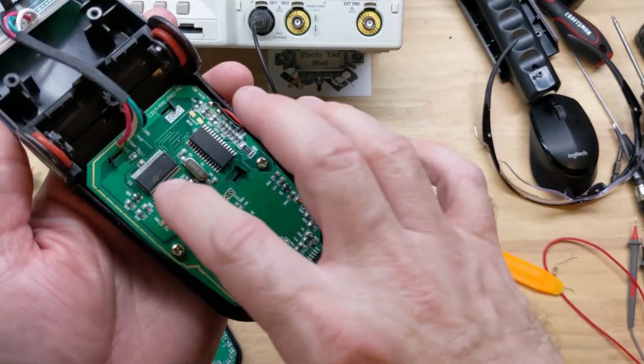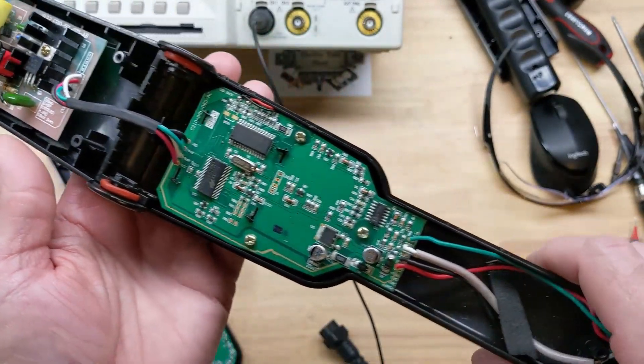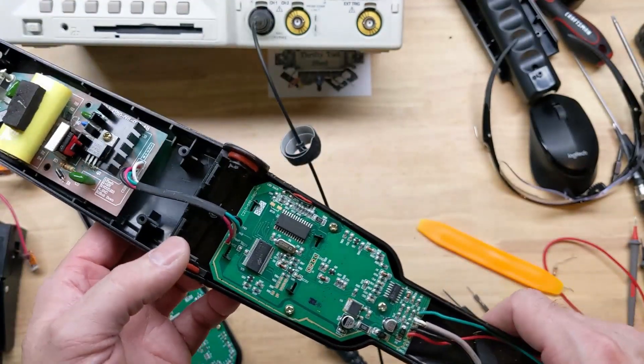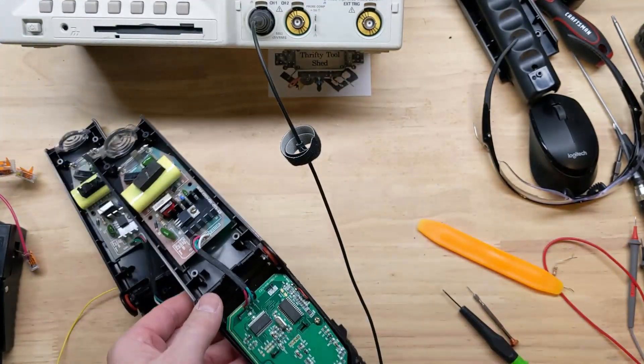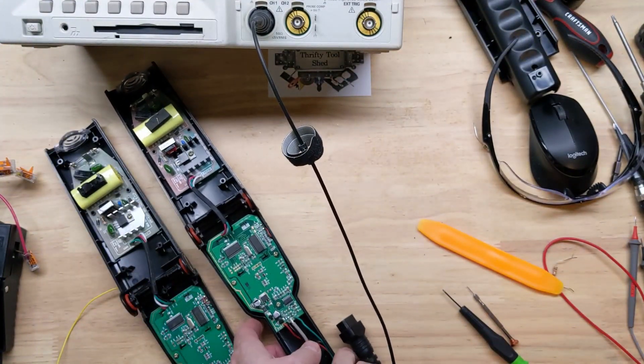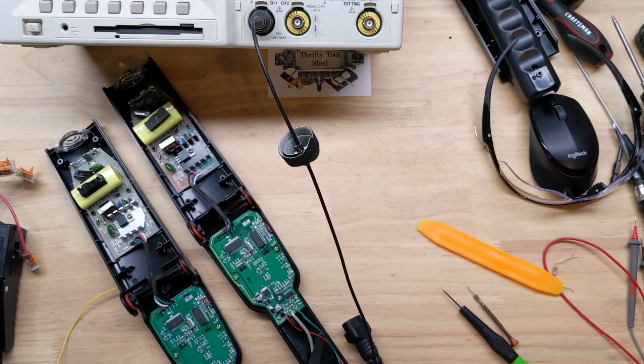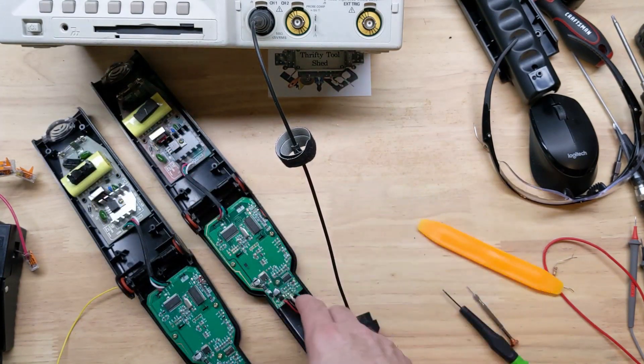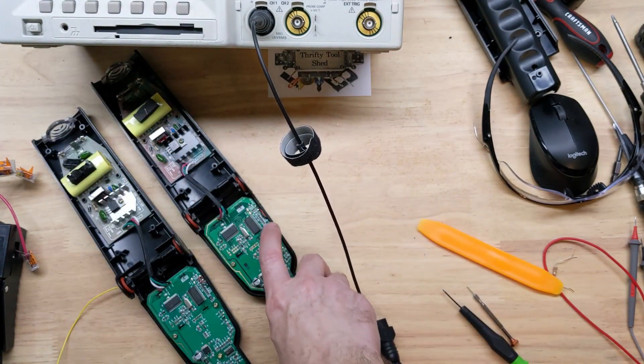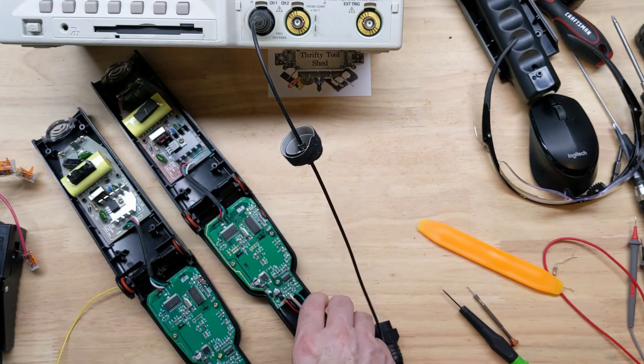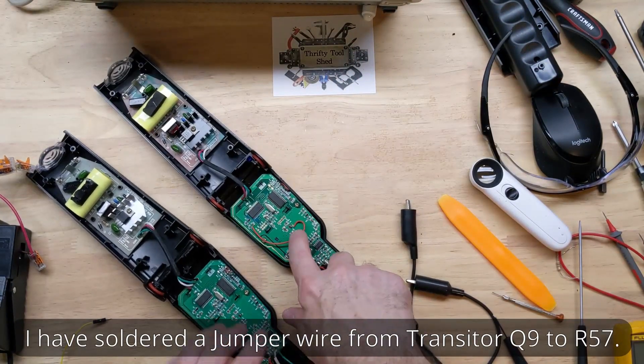I hope that little bit of extra troubleshooting helps someone else out there looking to repair one of these, and hopefully you don't run into the same thing I did and it'll actually be in the microcontroller.